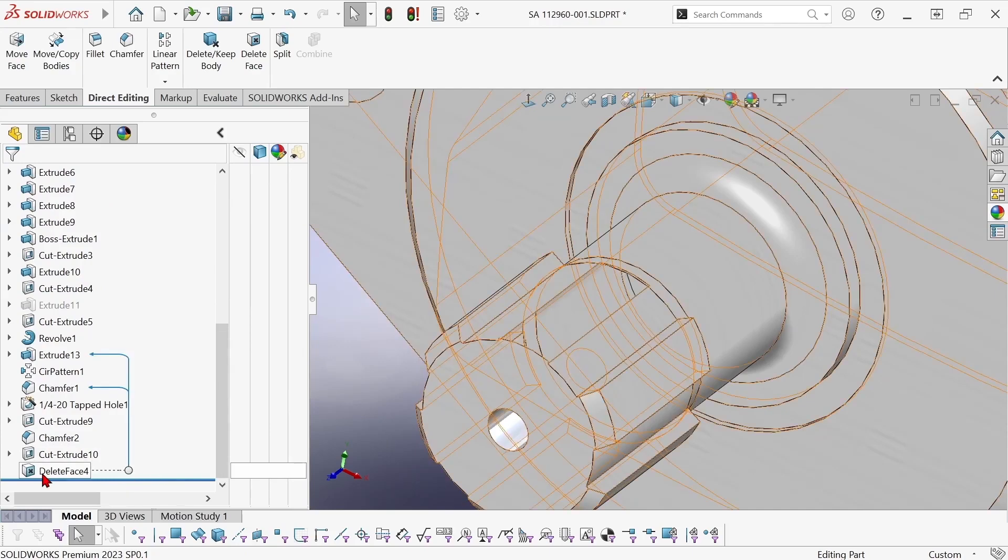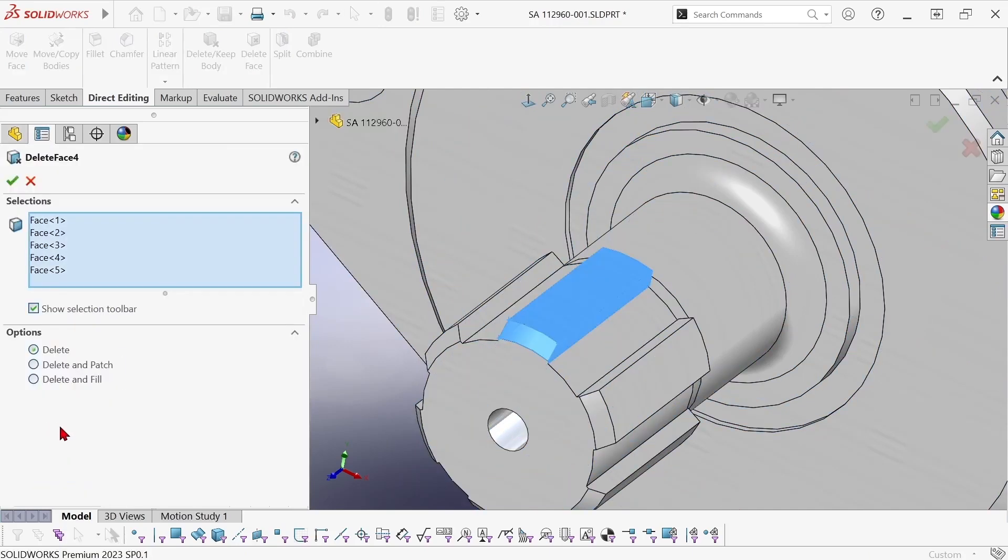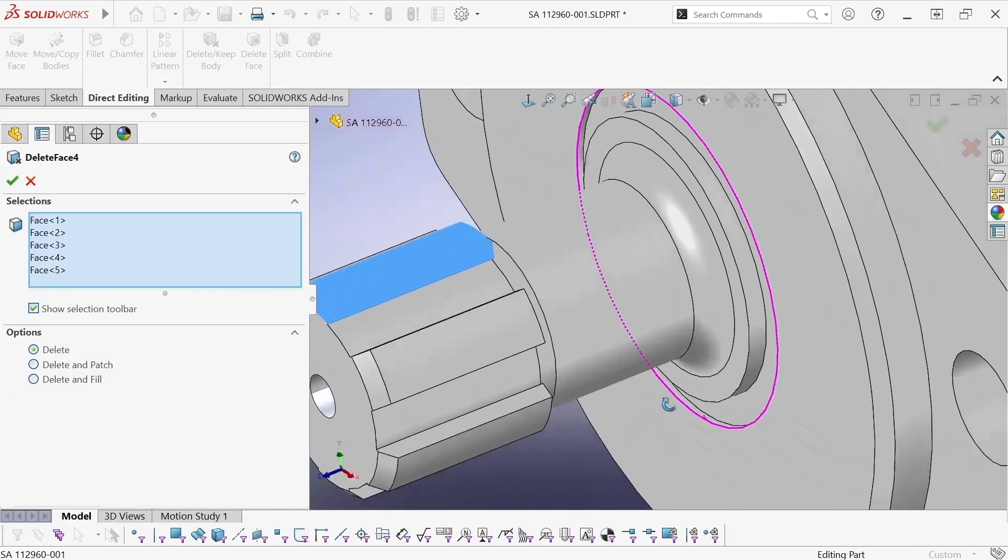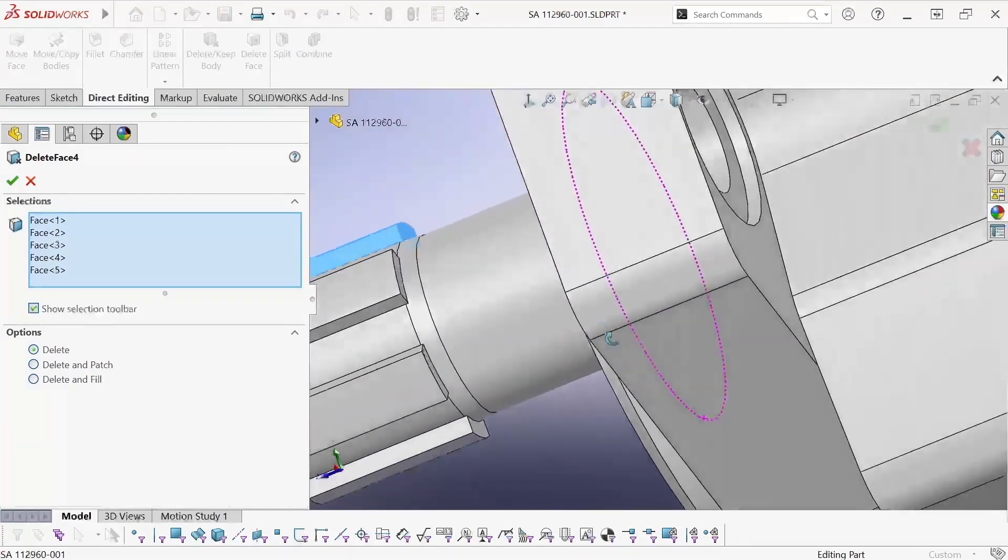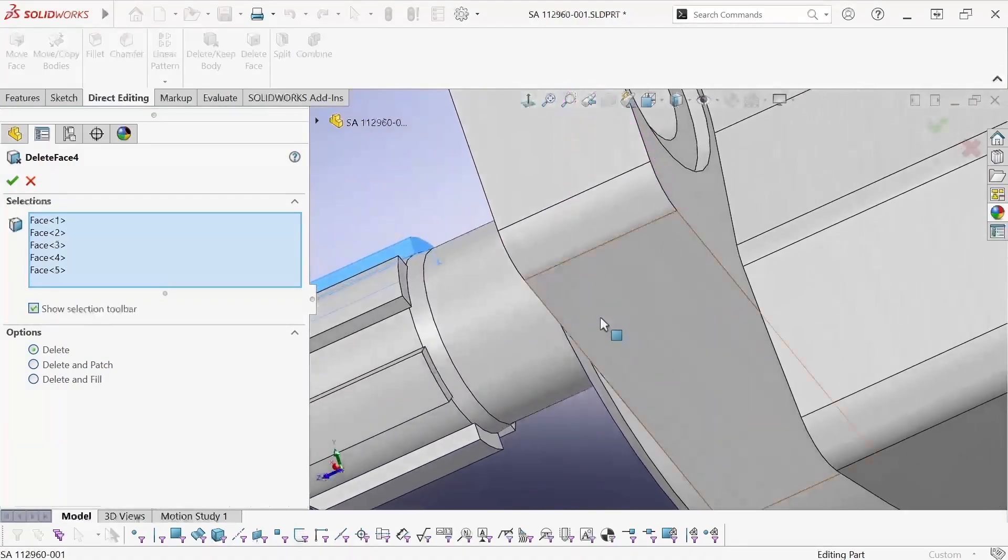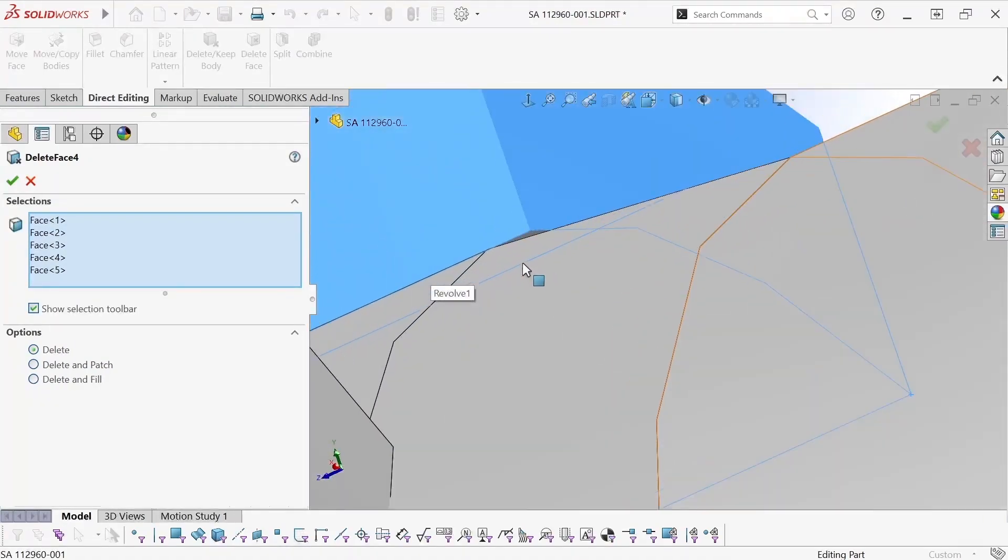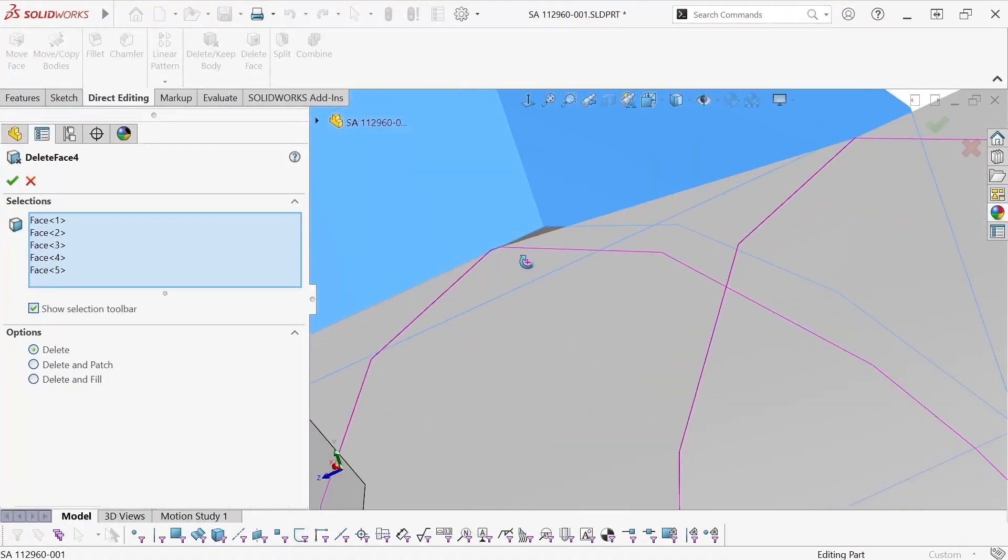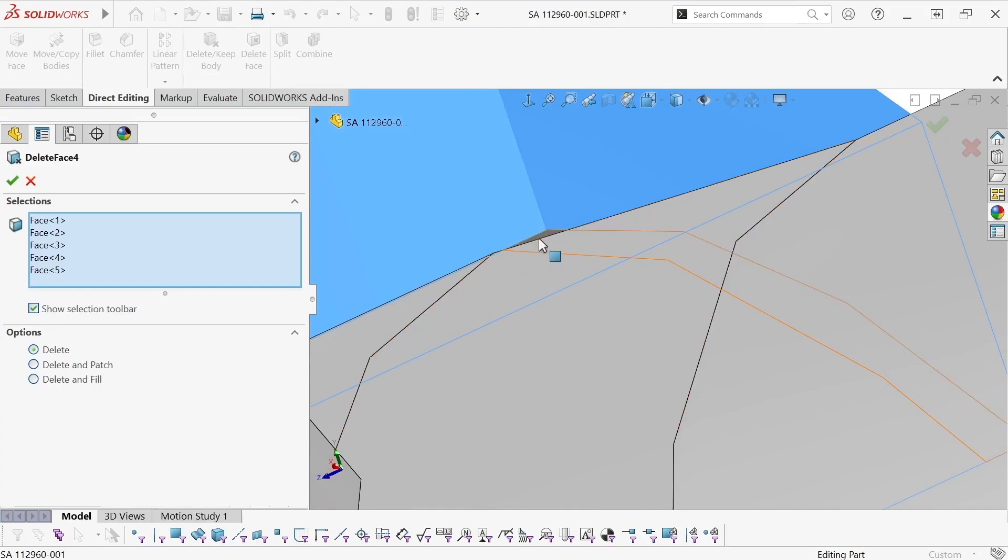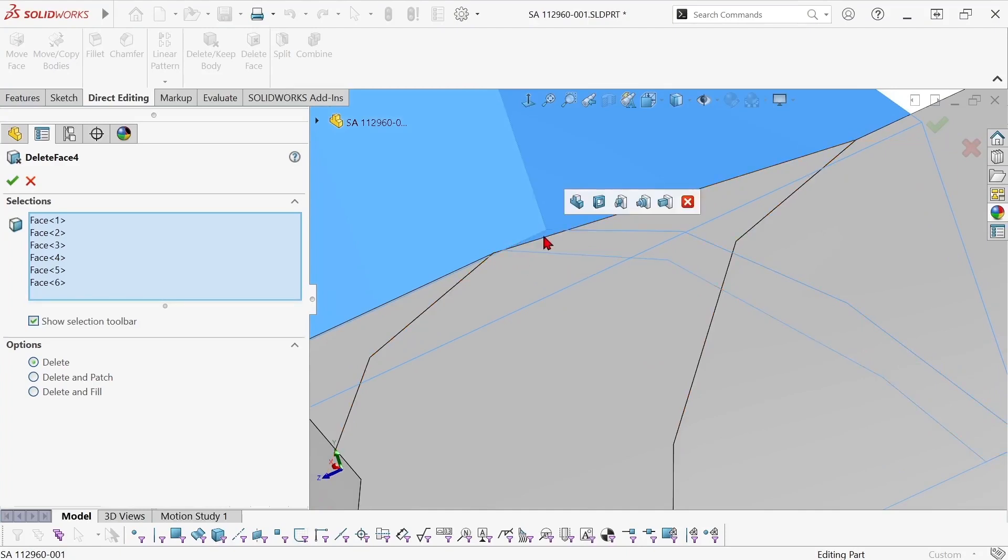So I'm going to go down here and edit my delete face command and now I need to kind of get back around to where I can sort of see what's going on there and be able to get to that little sliver face and add it to the selection set.